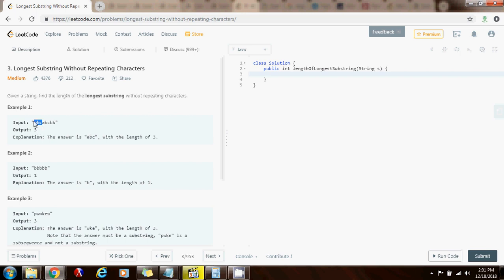It doesn't have any characters repeating. And in example 2, the length of the longest substring without repeating characters is 1, which is just B. A B here, for instance. So how can we solve this problem?